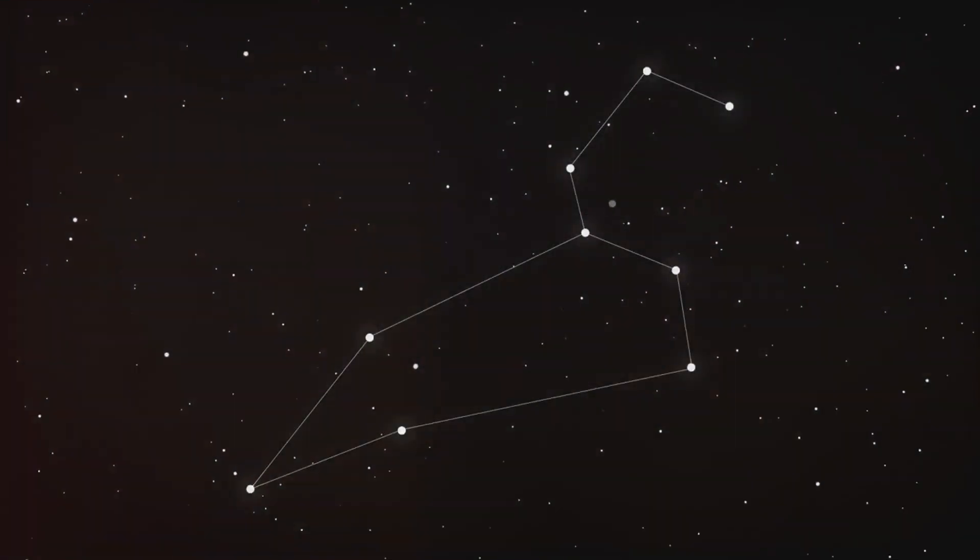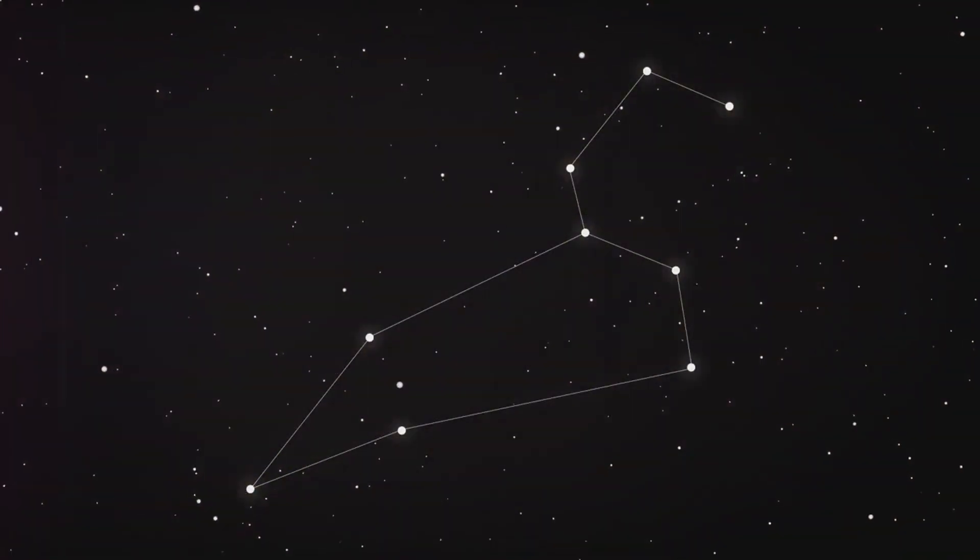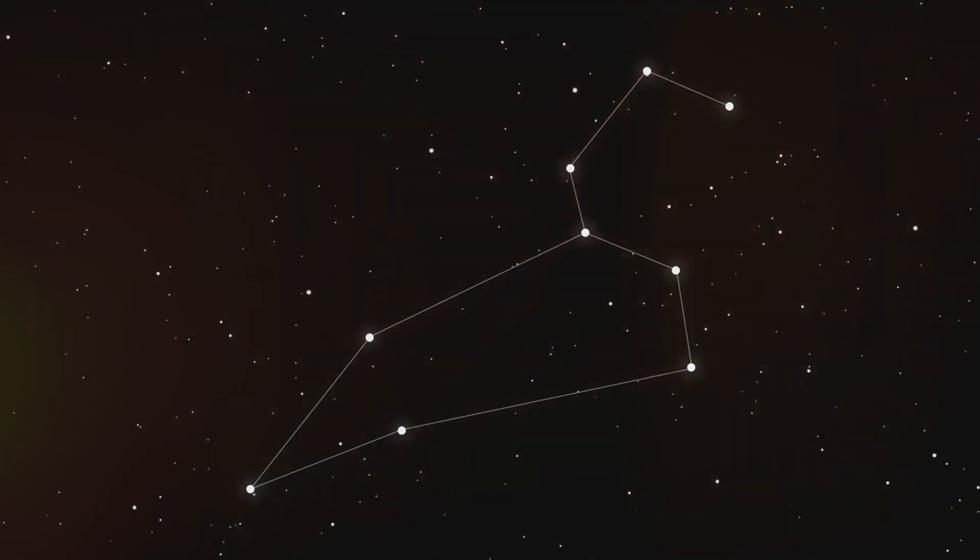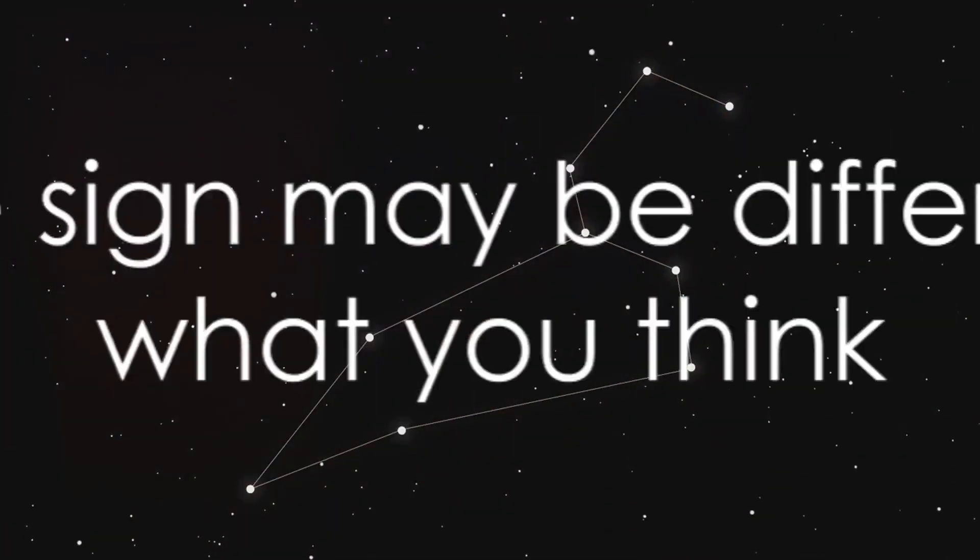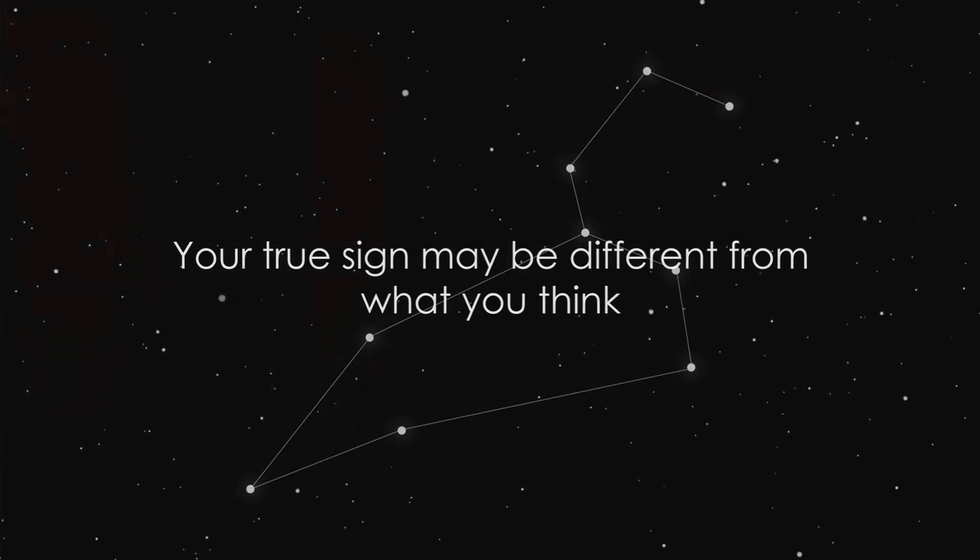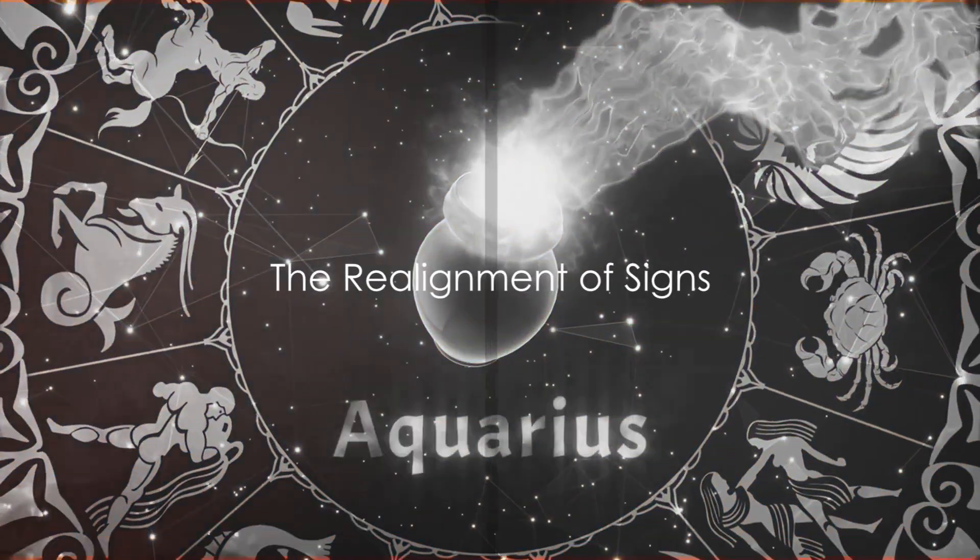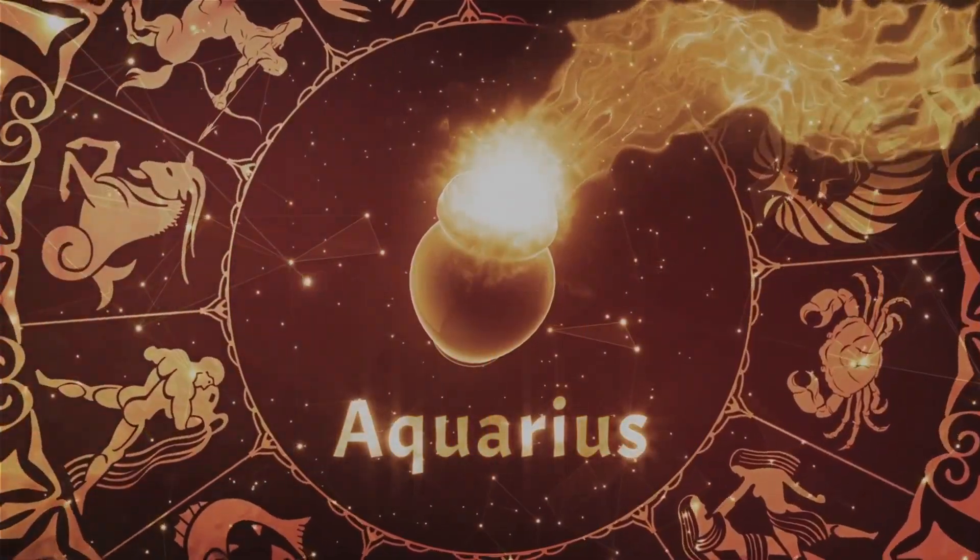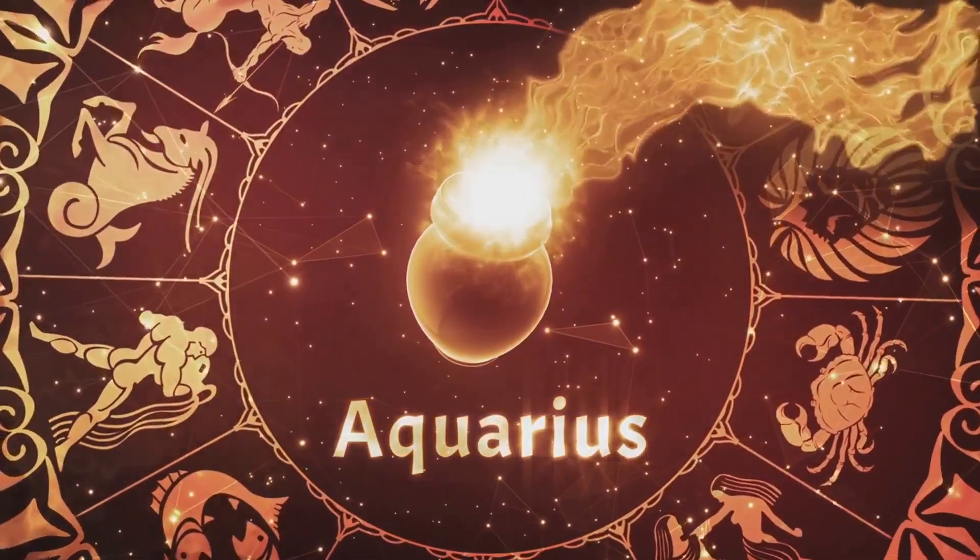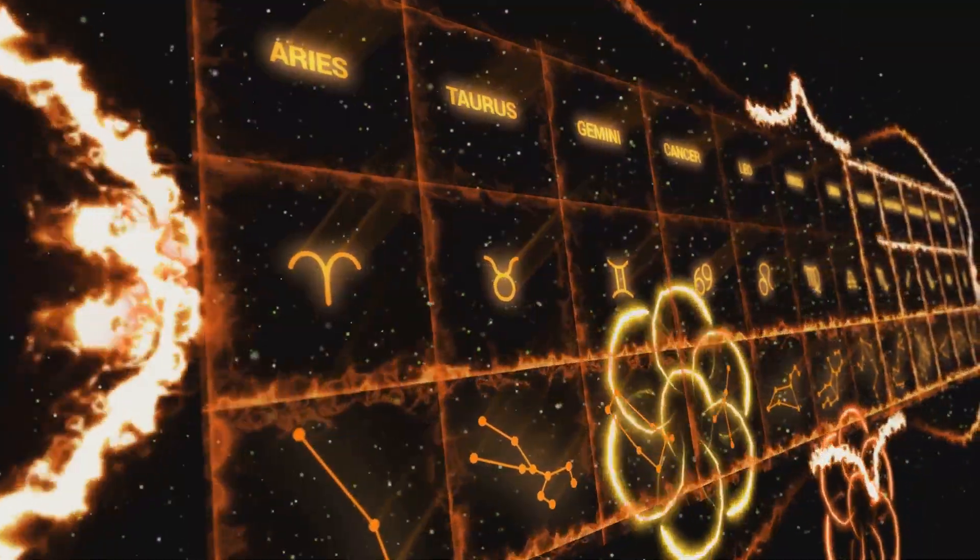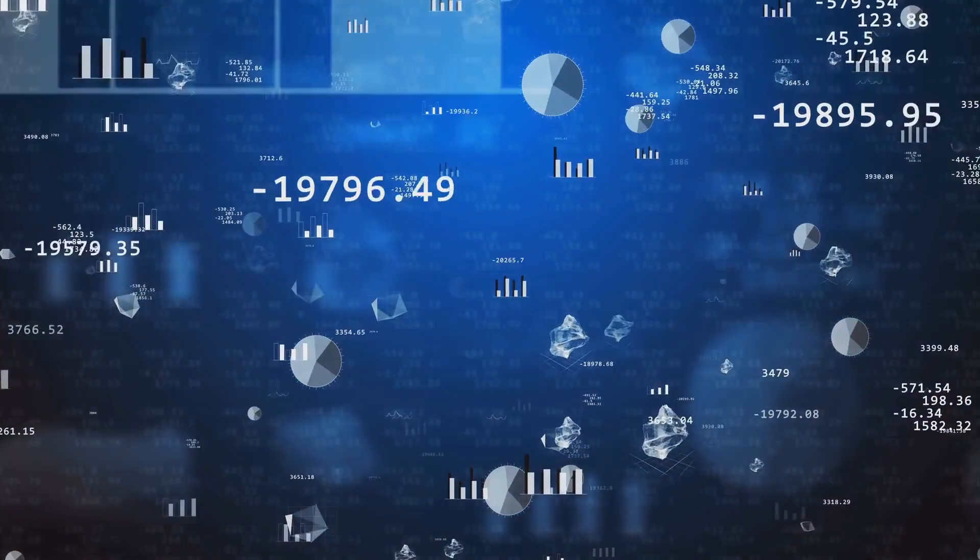This means that the zodiac sign you've identified with all your life might not align with the stars as they were on your birthday. If the zodiac signs as we know them are based on outdated celestial coordinates, what does this mean for our identities? It's a question that might have you rethinking what you once knew.